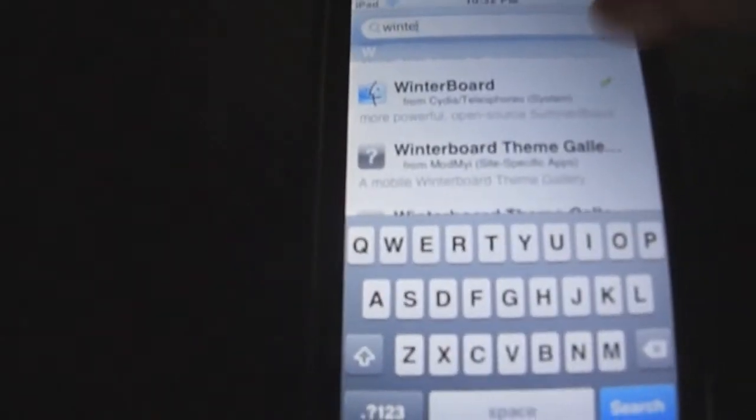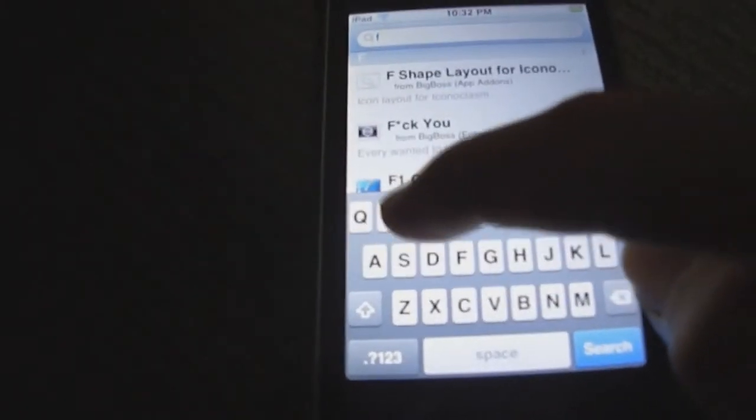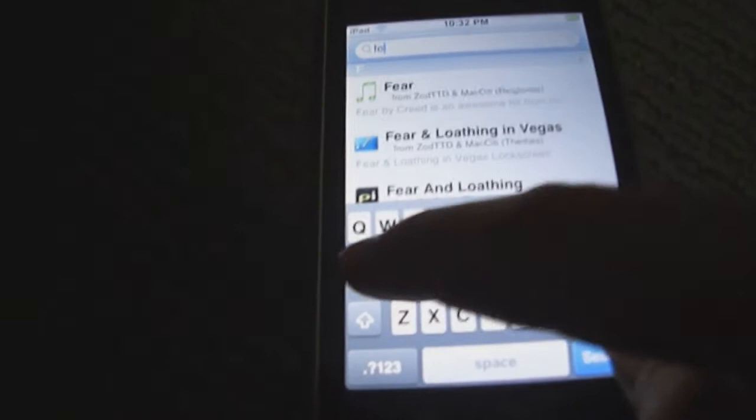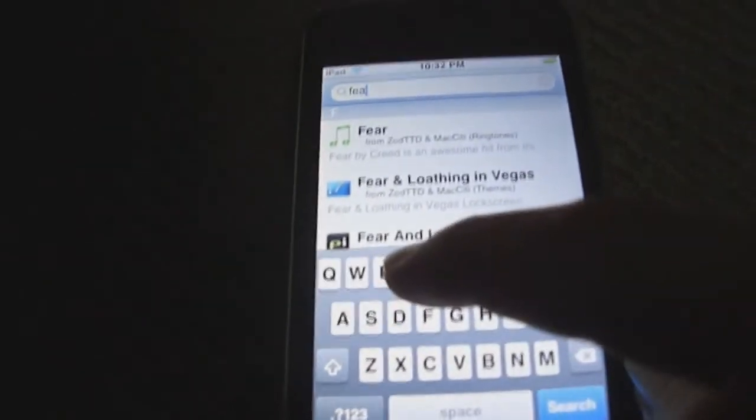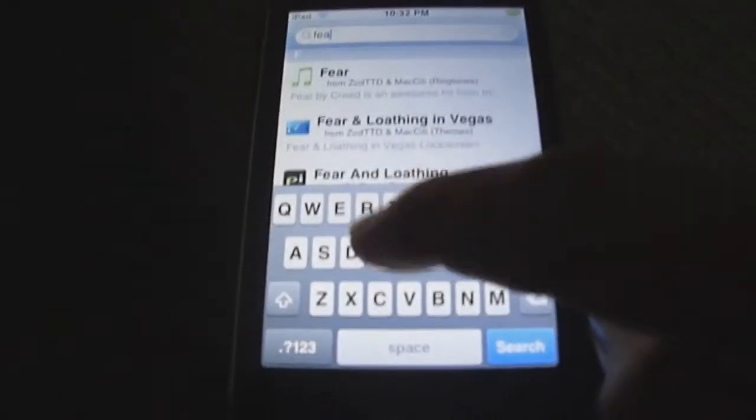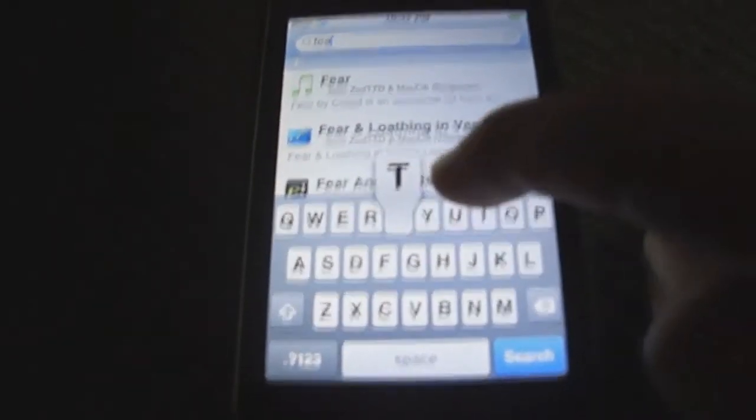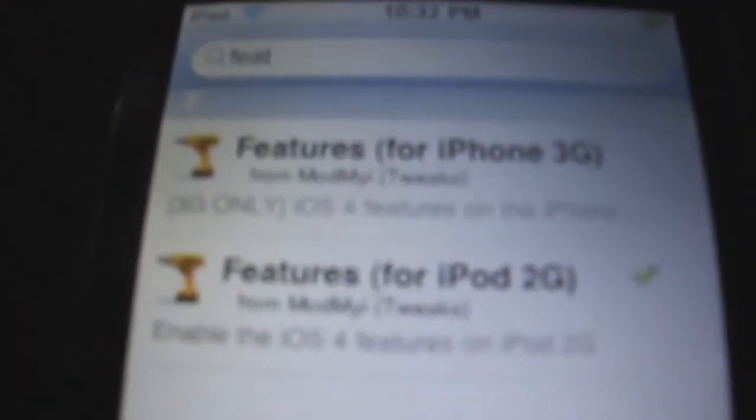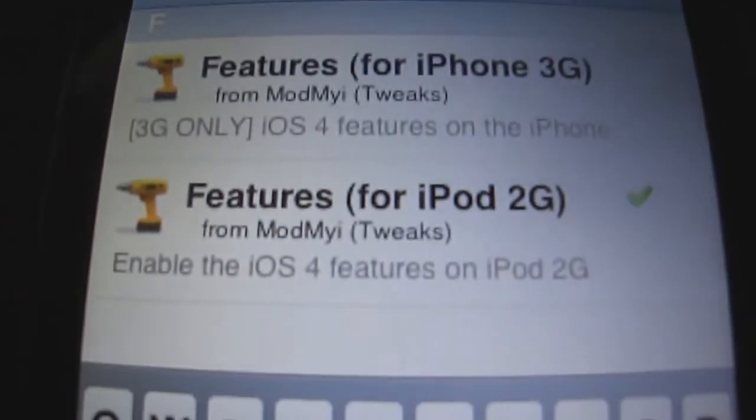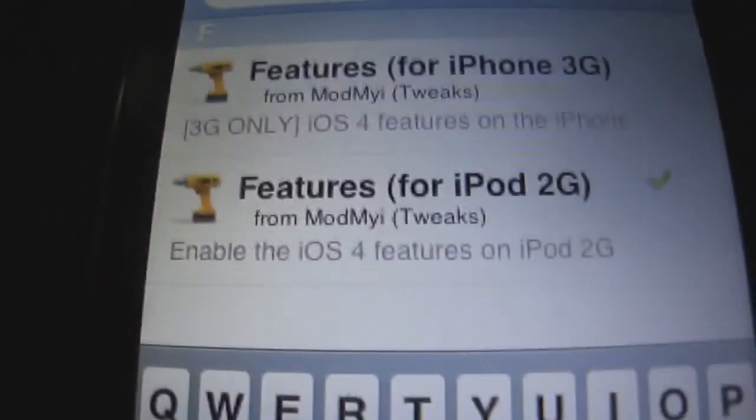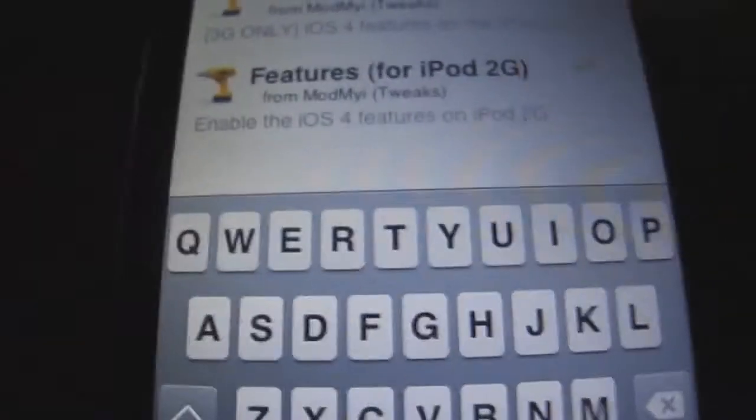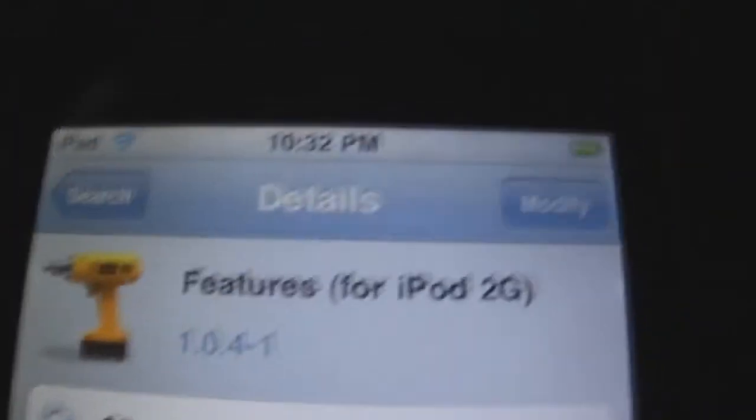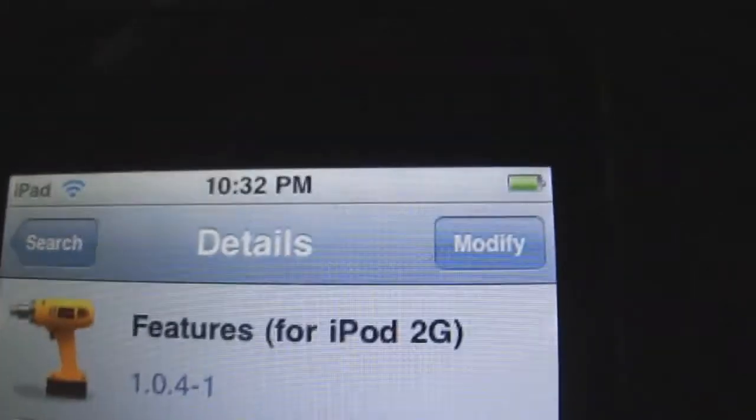So after you've downloaded that, search Features and there should be two come up. Features for iPhone 3G or Features for iPod 2G. So since I have a 2G, I click it and you download there, but since I've already downloaded it I don't need it.